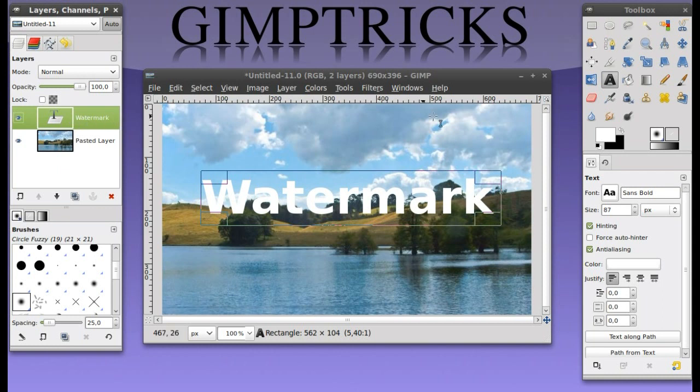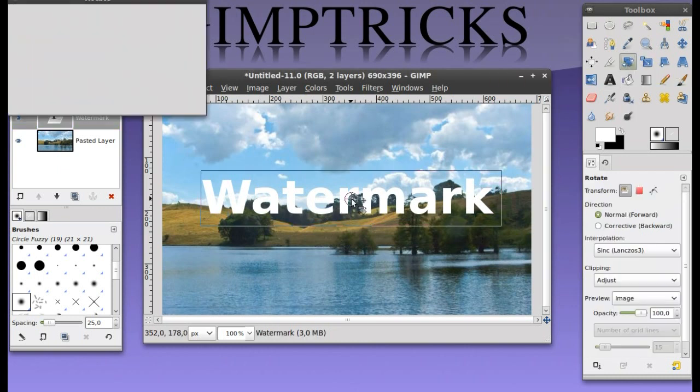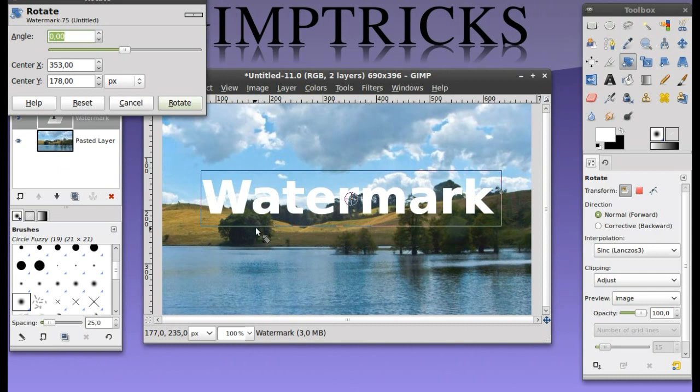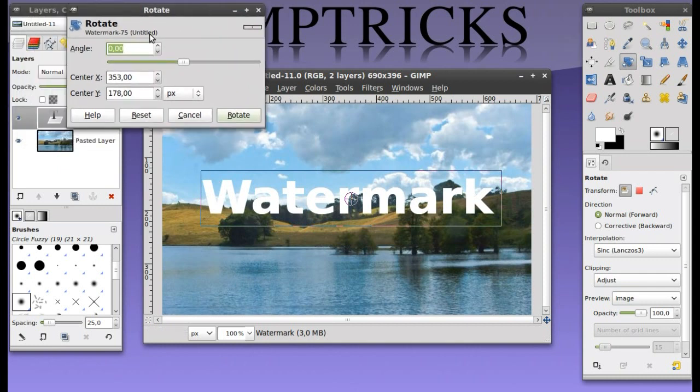We're going to rotate that layer by going to our rotate tool here. Click on it once and then just click on your image. You can see this rotate window popping up.